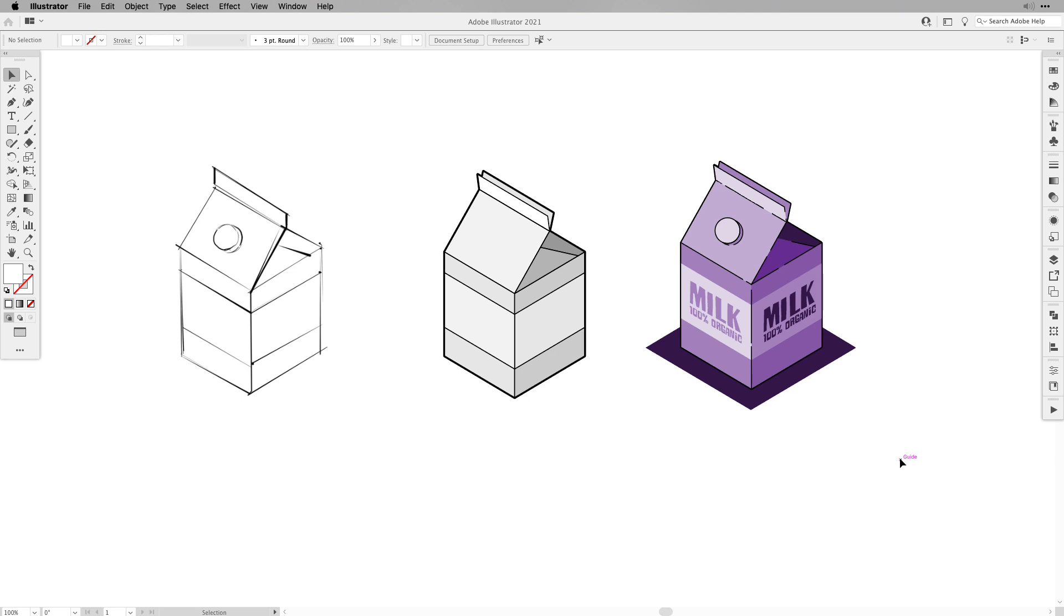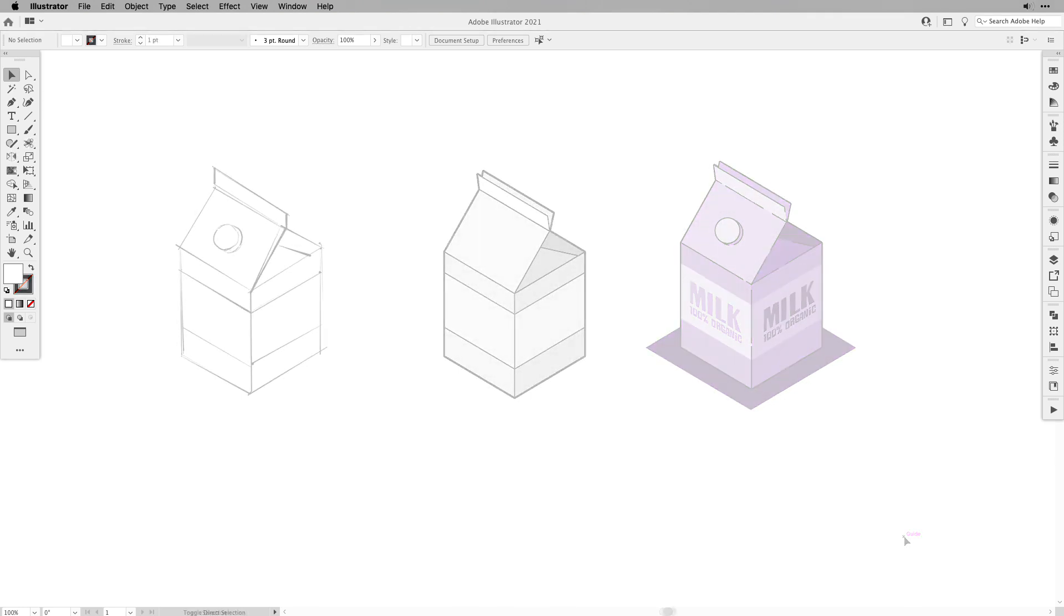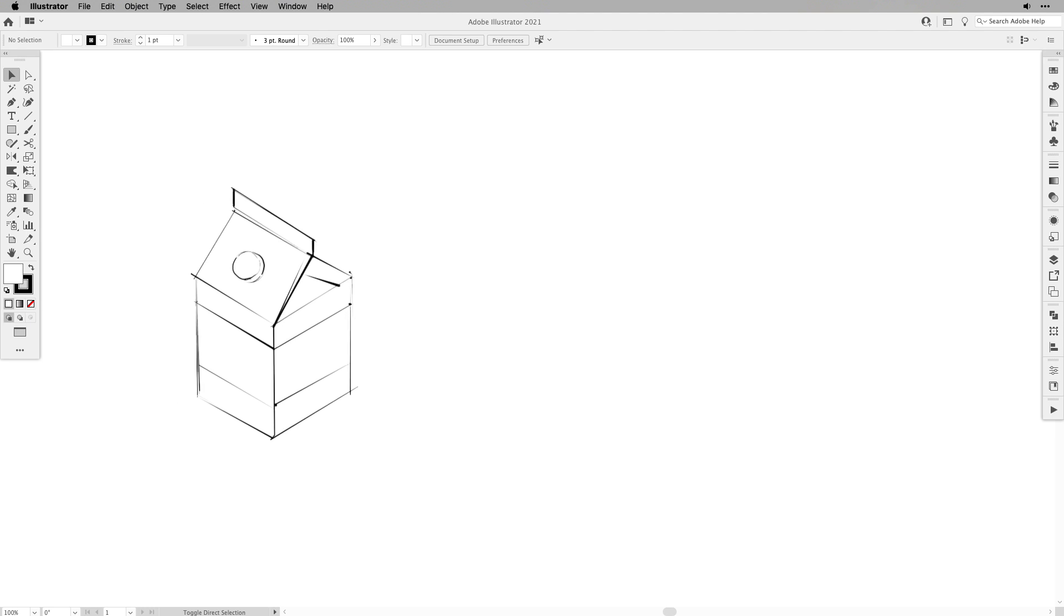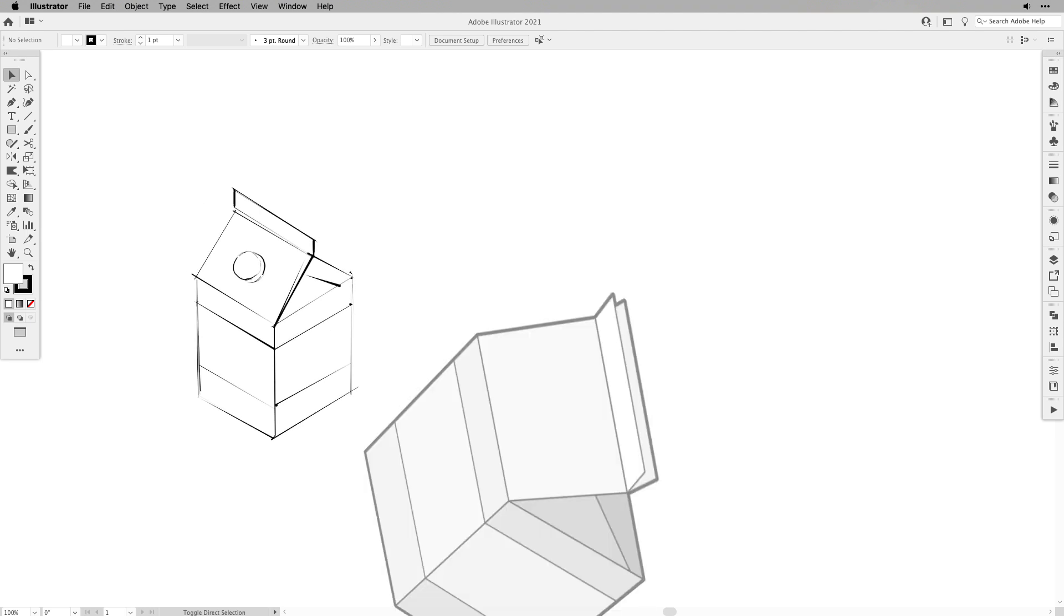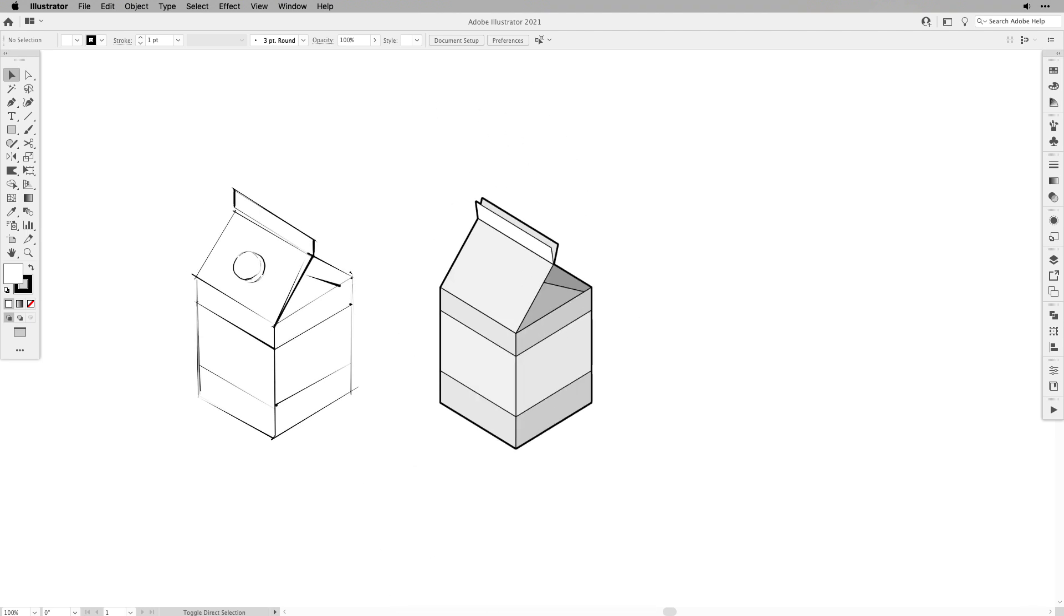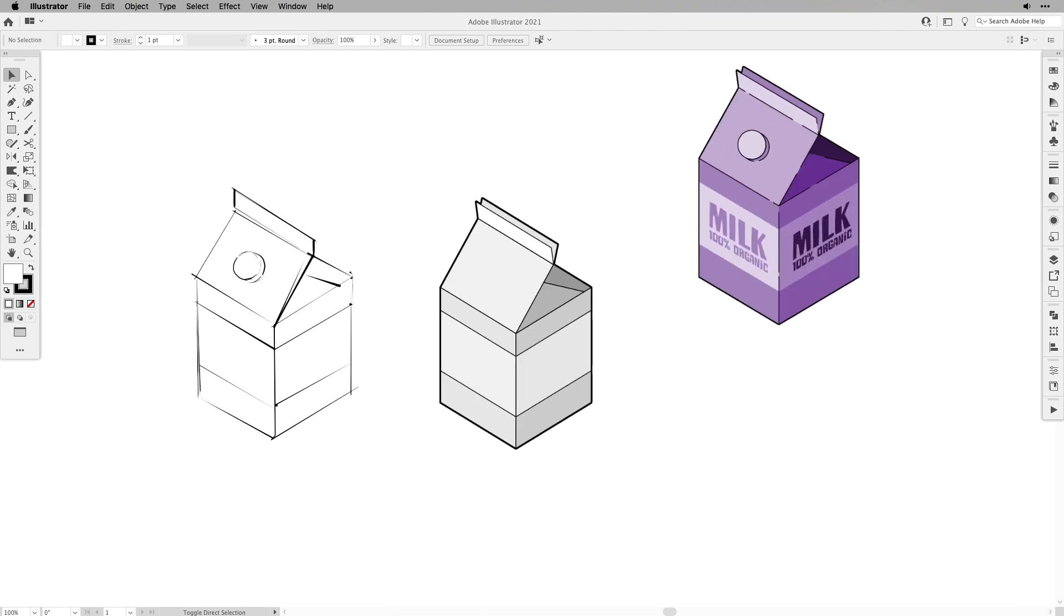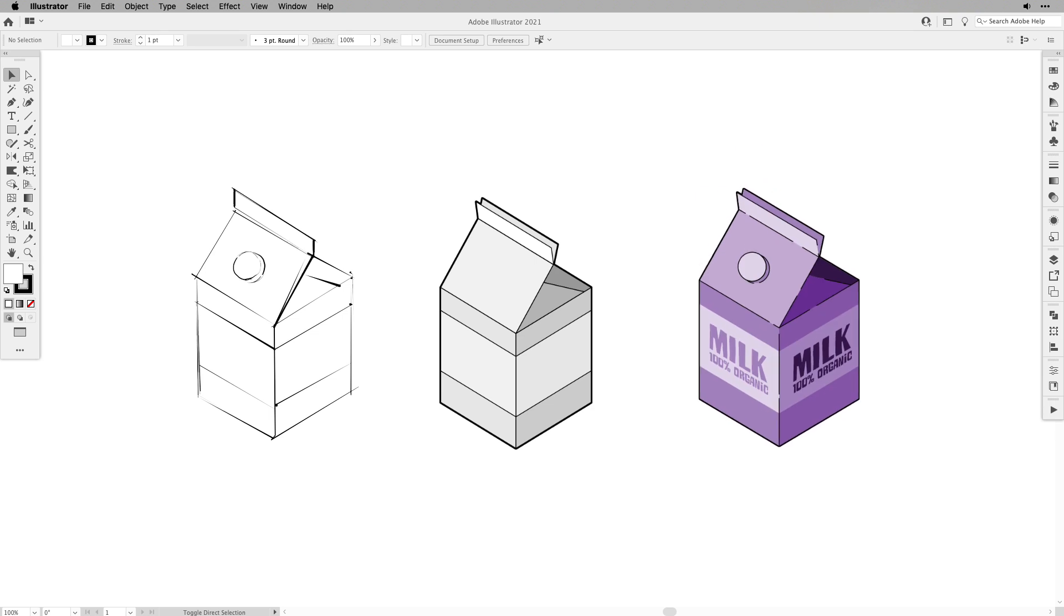Hi everyone and welcome back to Vector Twist. I'm Simona and in today's tutorial I'm going to show you how to create an isometric milk carton. We're going to start from a sketch and then we're just going to use simple shapes and build it up and then we're going to add some color and some extras.